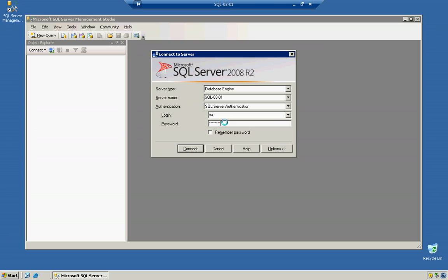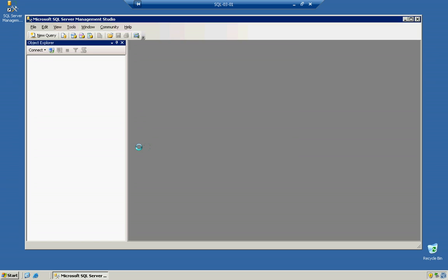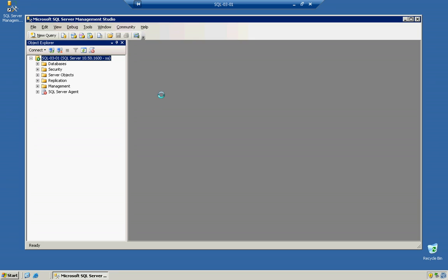So, we're going to go ahead and click on Connect, and notice how I have several different things on the left-hand side. I have databases, security, server objects, replication, and management, and of course, our SQL Server agent. We'll get on to that later. So, today, we're going to be solely talking about a manual backup, and a manual restore, and a manual attach, and a detach.